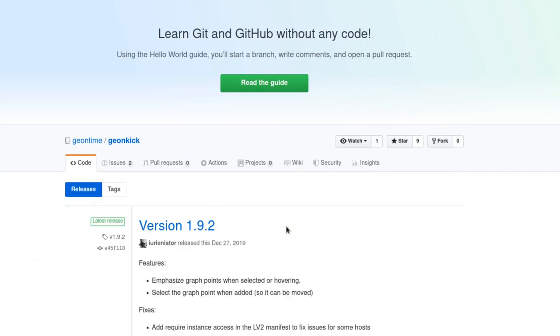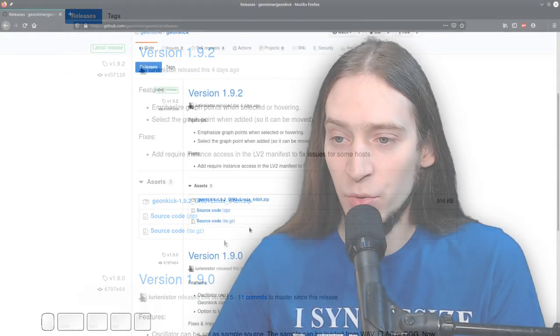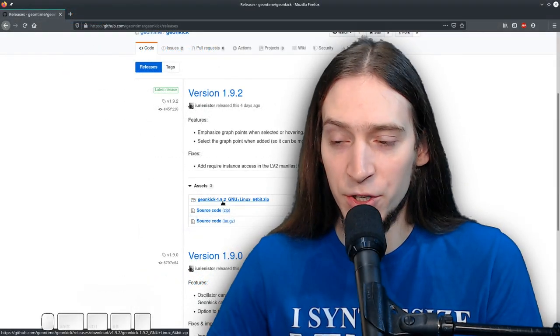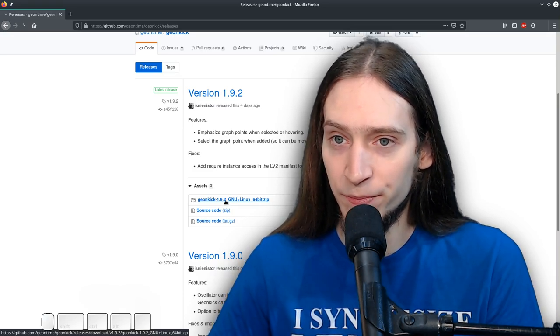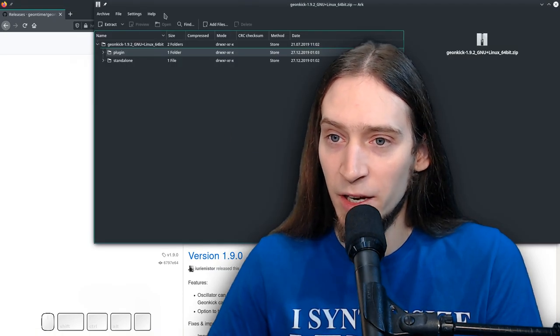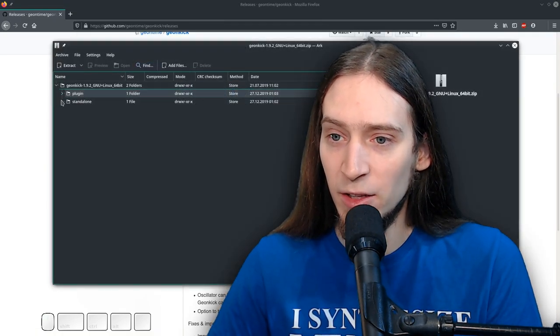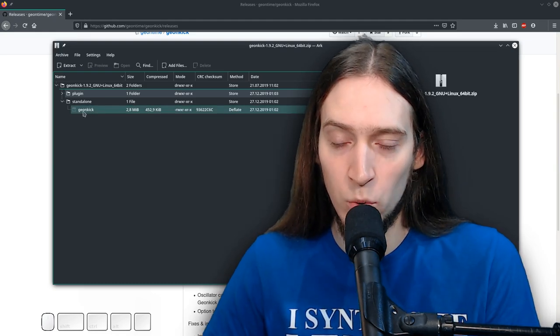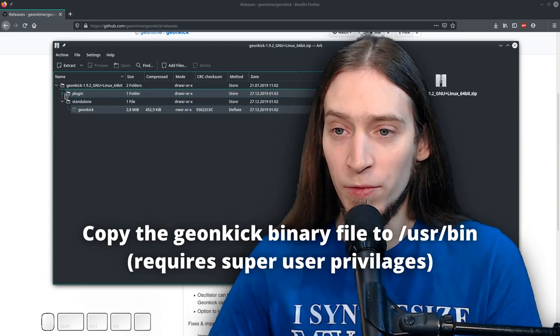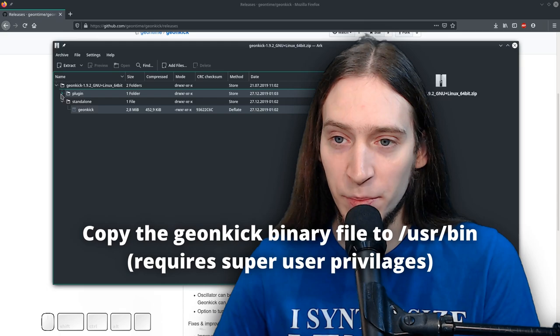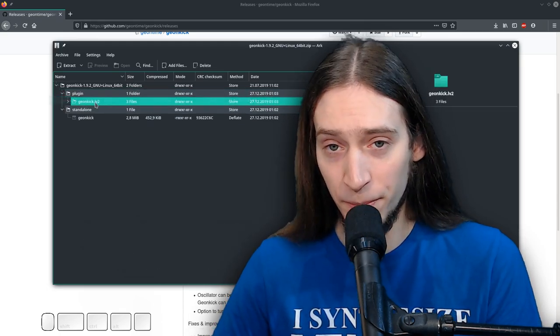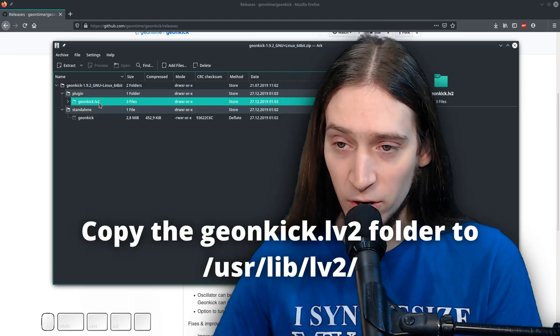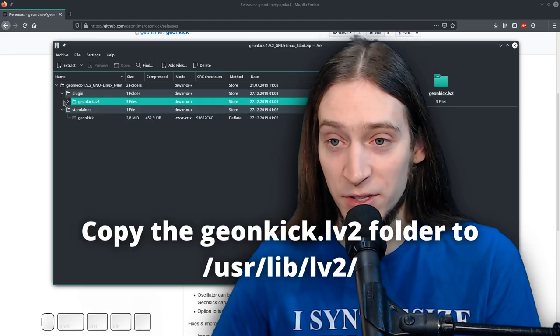The source code and a binary package with the program and the plugin itself. So you download that. And inside there is the standalone version. Which is a program you can just run it or put it in your user bin folder, for example. So you can run it more easily. And there's the plugin.